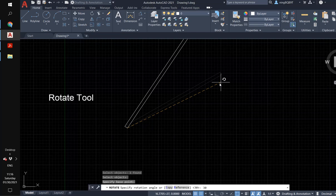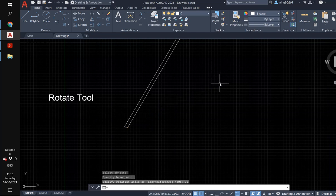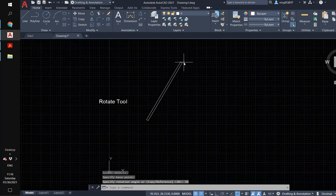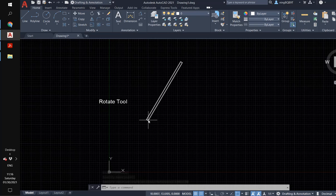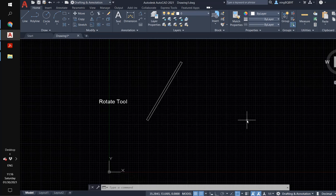Type in 30 and hit enter. The bar now has a 60-degree angle with the horizontal direction.